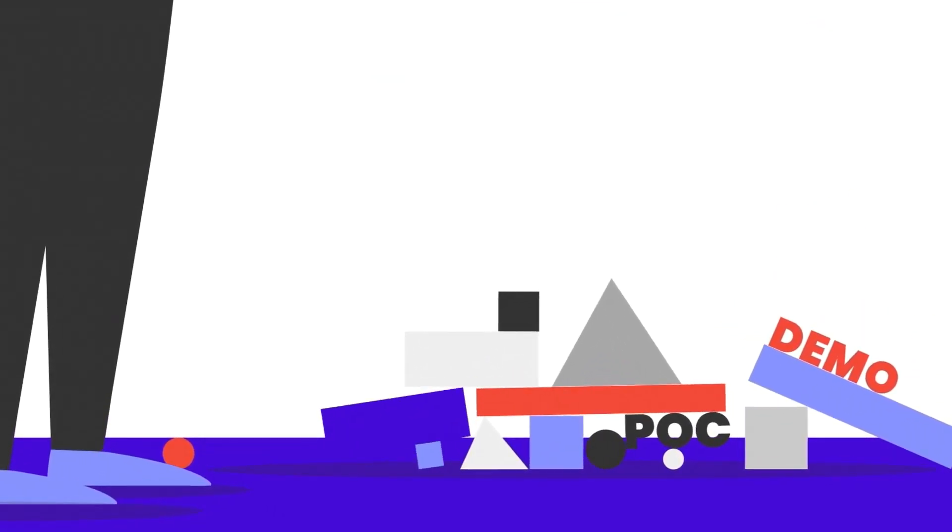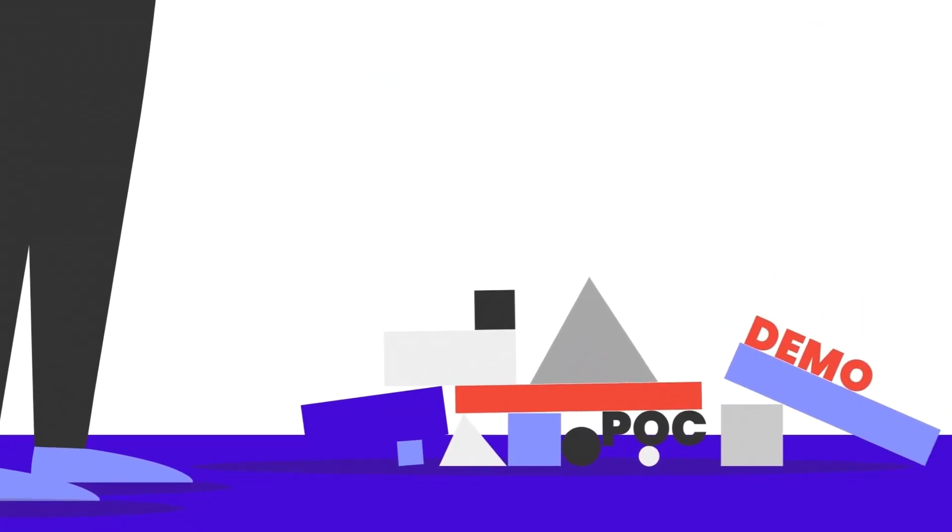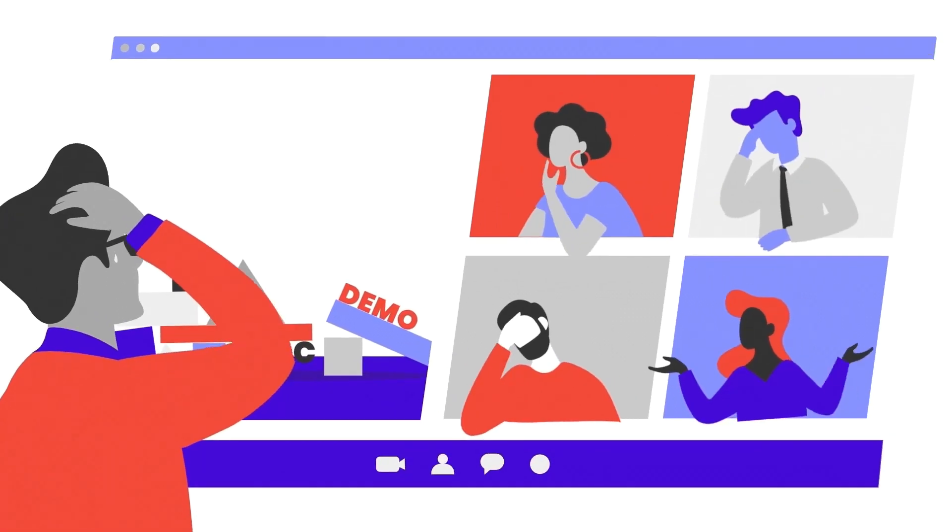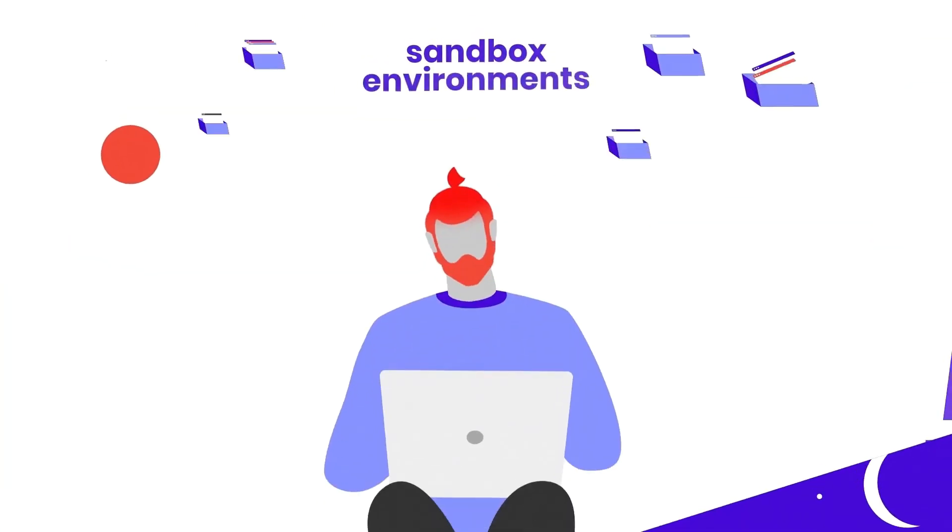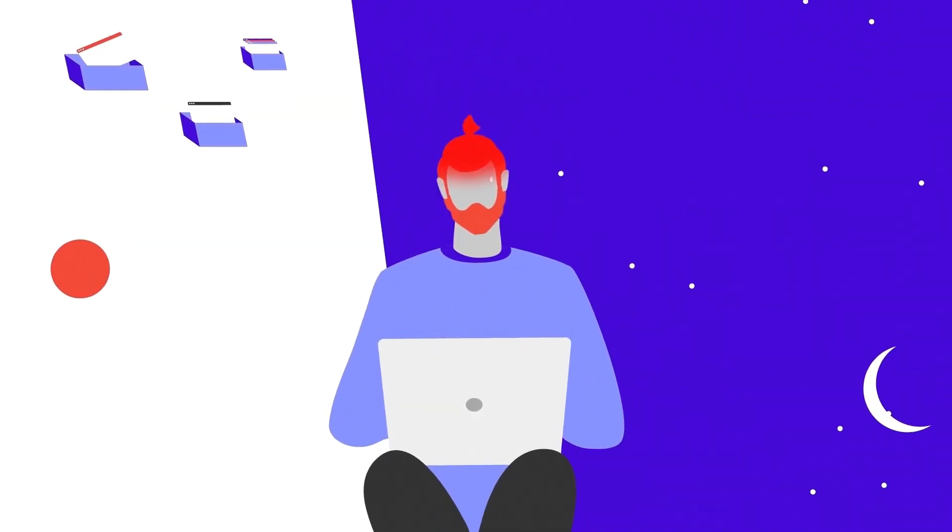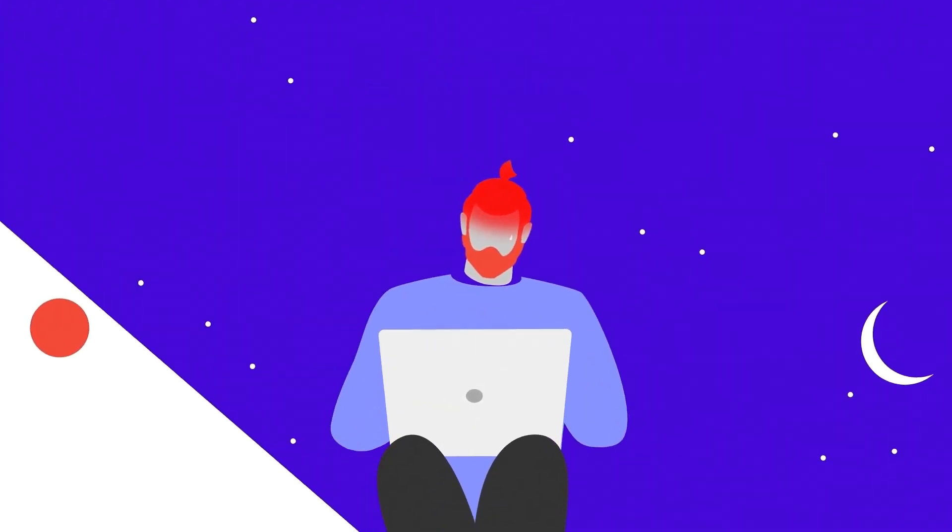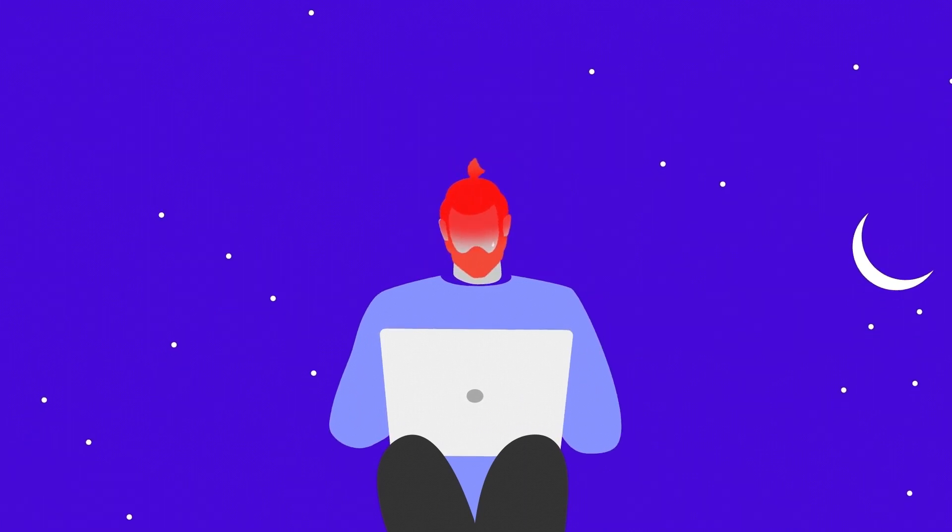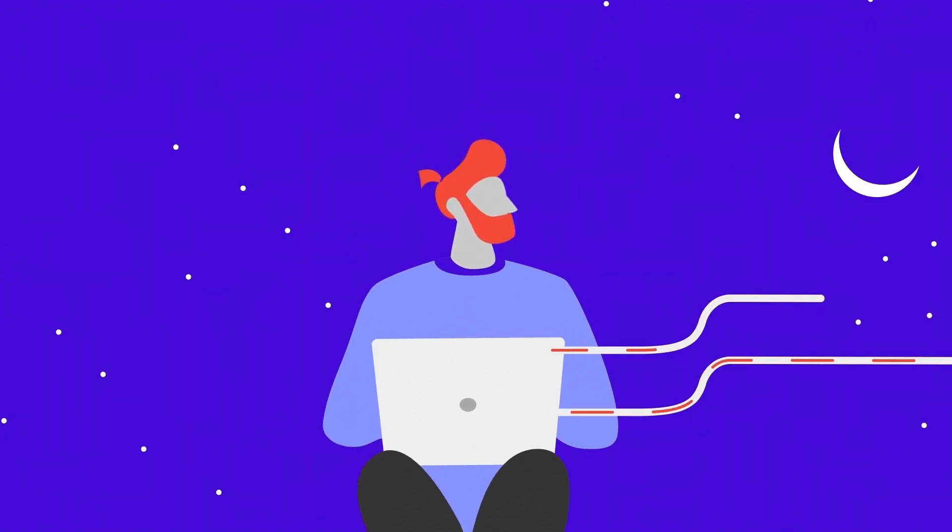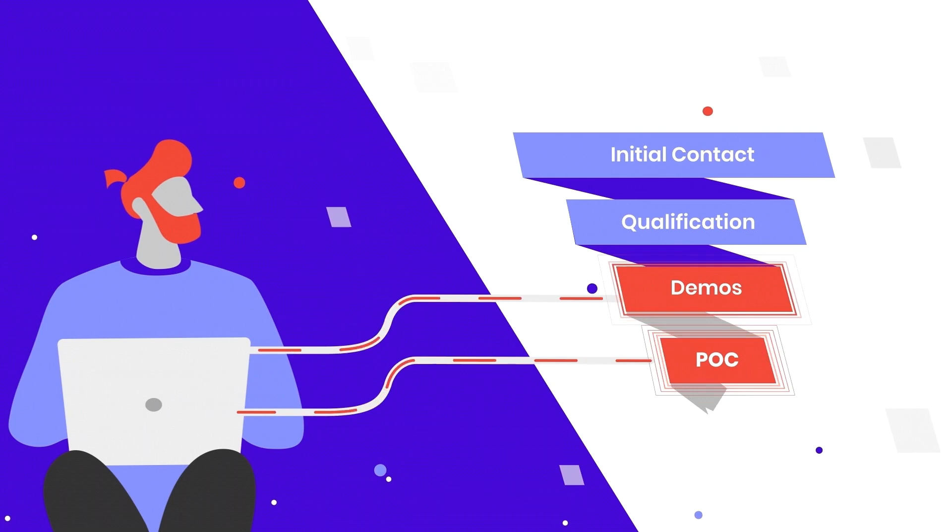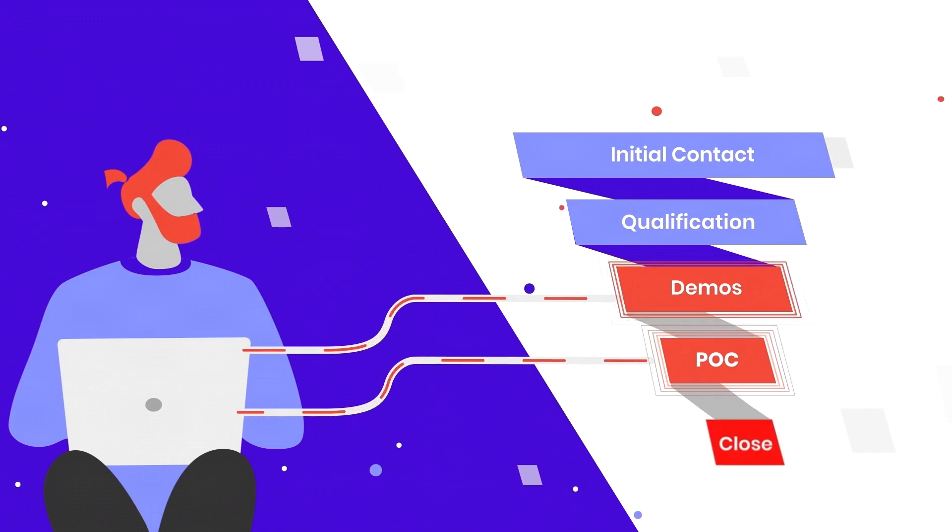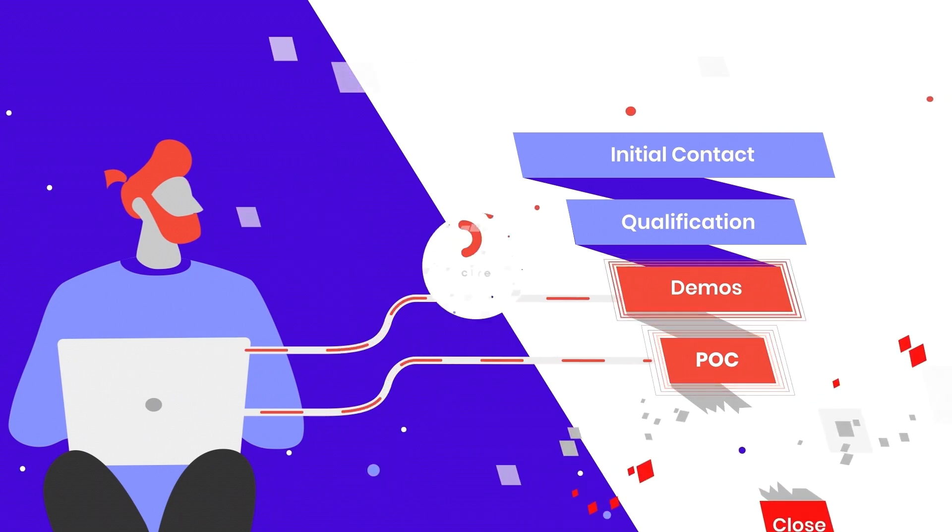But sometimes it just feels like it's too much to handle. You can't always travel to conduct them in person, can you? Is it taking too long to set up sandbox environments that are custom-tailored to your prospects? How do you keep track of progress within each demo and ensure POCs are effective in closing sales?